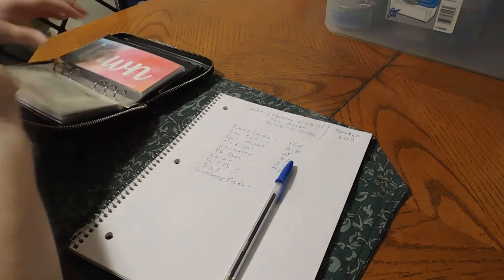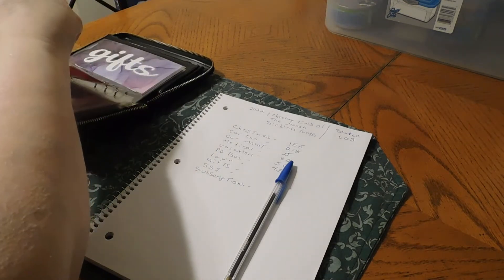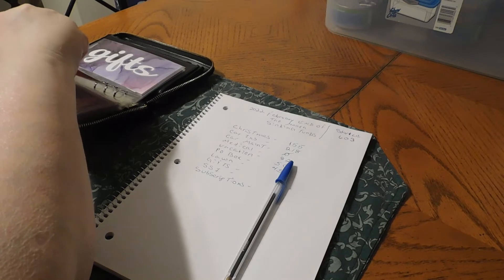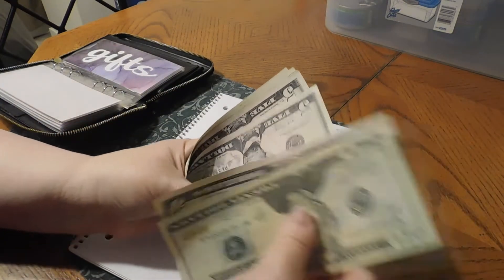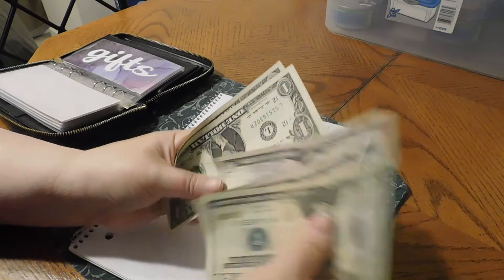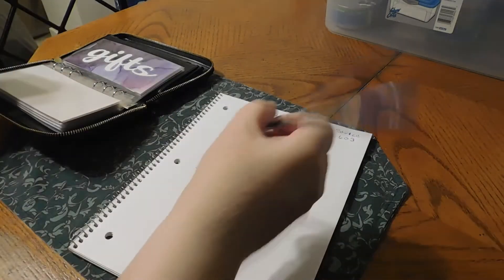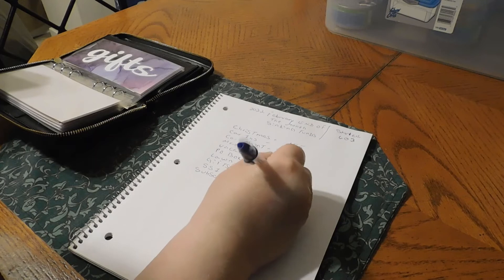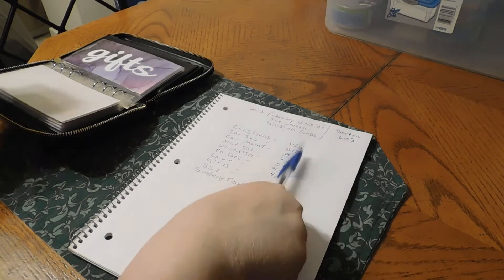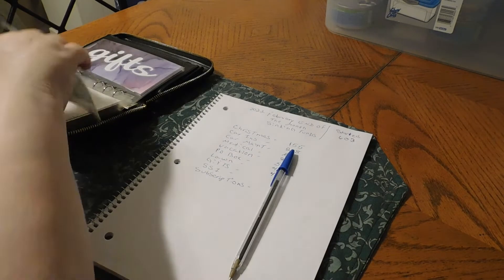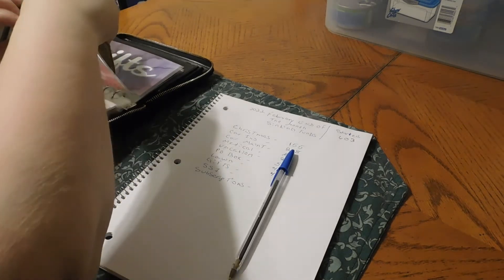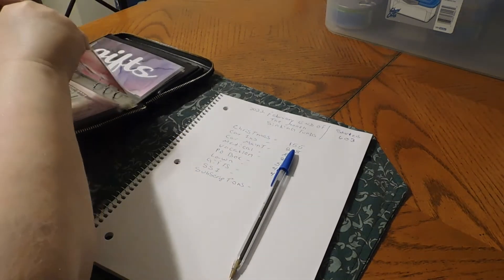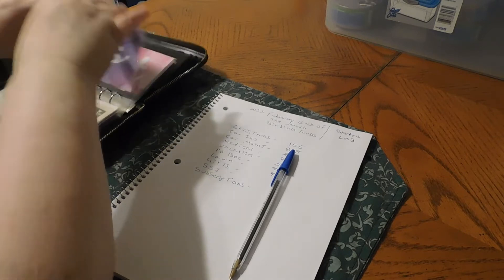We have Lawn. Our lawn guy will be coming in March. We have $42 in lawn.